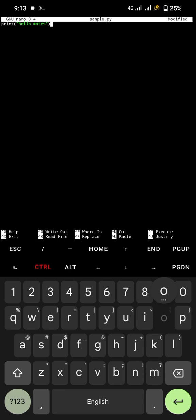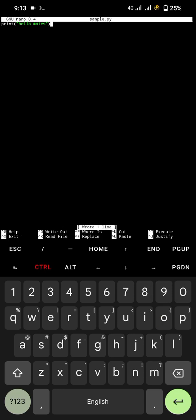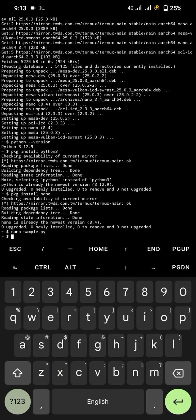Then click ctrl plus o to save the file. Then ctrl plus x to exit the editor.